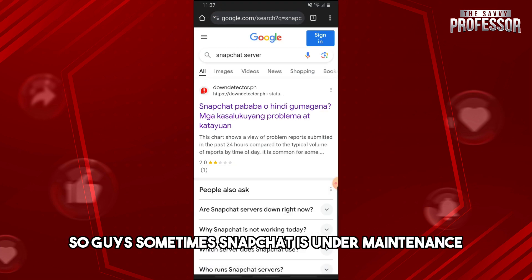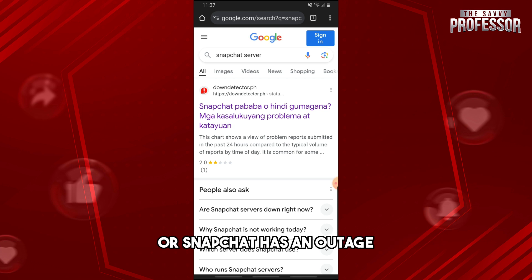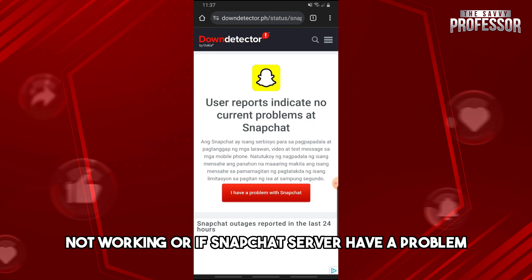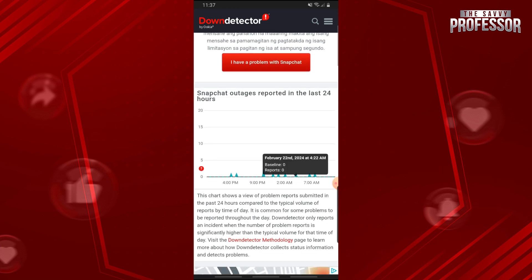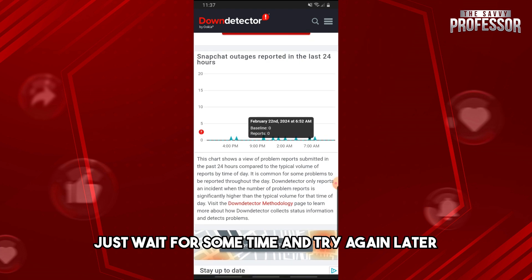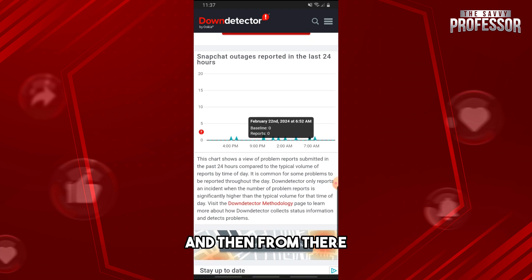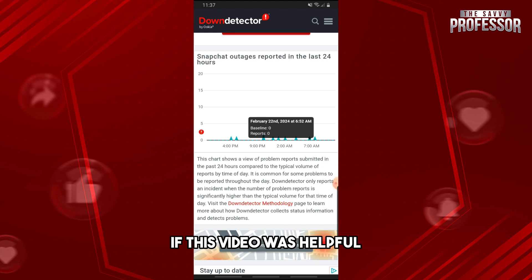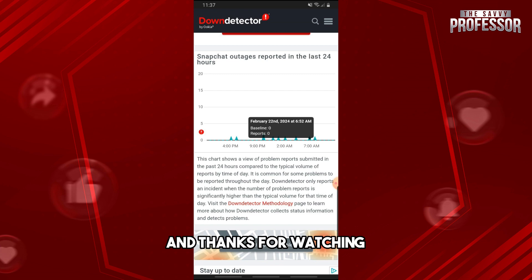Sometimes Snapchat is under maintenance or has an outage. From here you should be able to see if Snapchat is currently not working or if the Snapchat server has a problem. If it does, just wait for some time and try again later, and that should fix the issue. If this video was helpful, please like, subscribe, and thanks for watching!